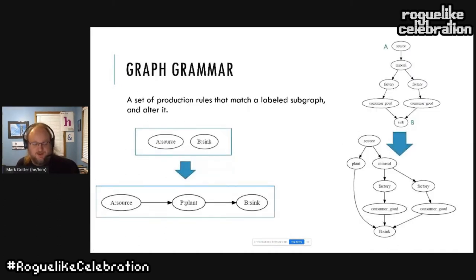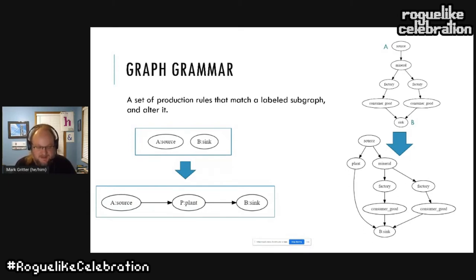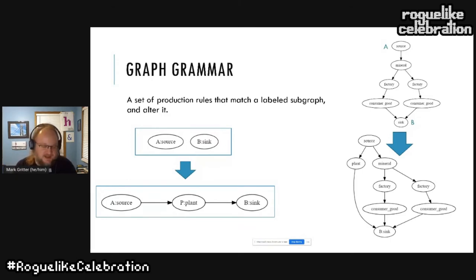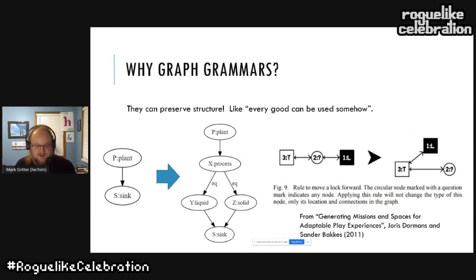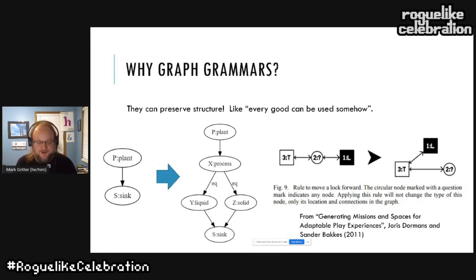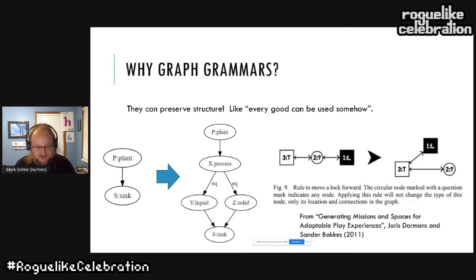In Emojiconomy, these graphs are produced with a graph grammar. A graph grammar is a set of production rules that matches some set of labeled nodes and edges within a graph and makes an alteration. For example, I've illustrated a rule that takes a source and sink node and constructs a new plant in between them — a new plant is grown and eaten directly. Torus Dormans has used graph grammars to great effect in Unexplored. The strength of a graph grammar is that it makes it easy to preserve structural invariants — in a dungeon, the grammar knows not to move the key behind the door it opens. In Emojiconomy, we can ensure that inputs and outputs remain hooked up so there aren't consumable items left unused.